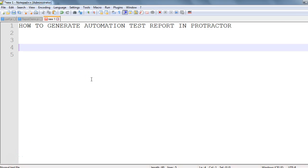Hi everyone! Today we'll see how to generate automation test reports in Protractor. In Protractor, we write automation tests, execute them, and in automation projects we need to see the status of our tests — whether they have passed or failed. So we need some report that we can share with team members, managers, or other stakeholders.